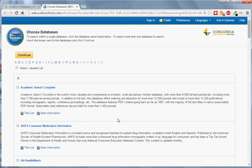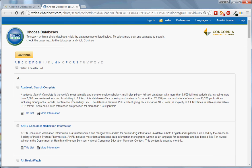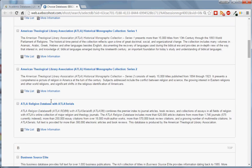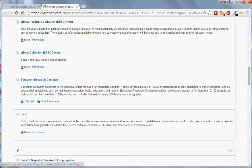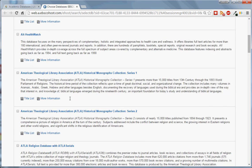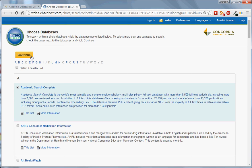Here you can select which EBSCO databases you would like to search. To search just one of these databases, you can click directly on the title. However, you may find it helpful to search multiple databases at once. For example, if I am an education student, I would want to search all the education databases at the same time. I can do this by checking the checkbox next to each database. When you are done selecting the databases, scroll back to the top and click the yellow Continue button.